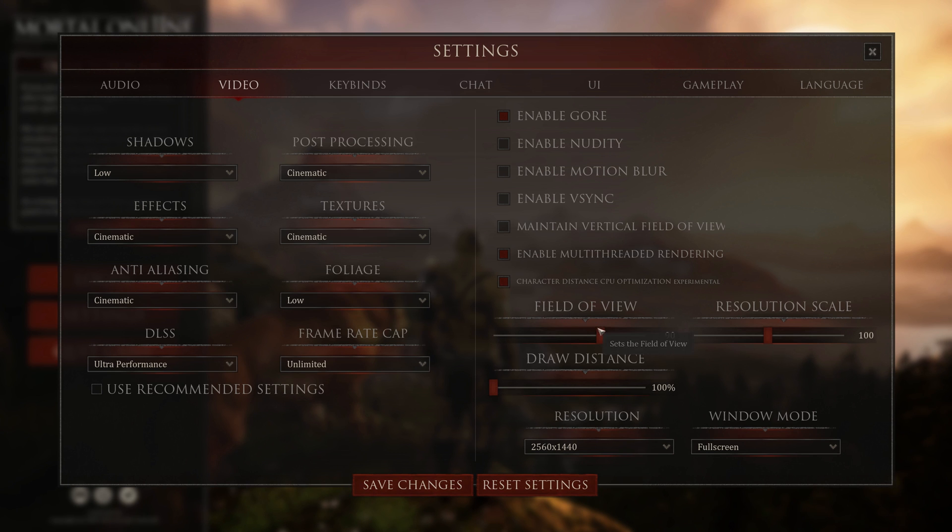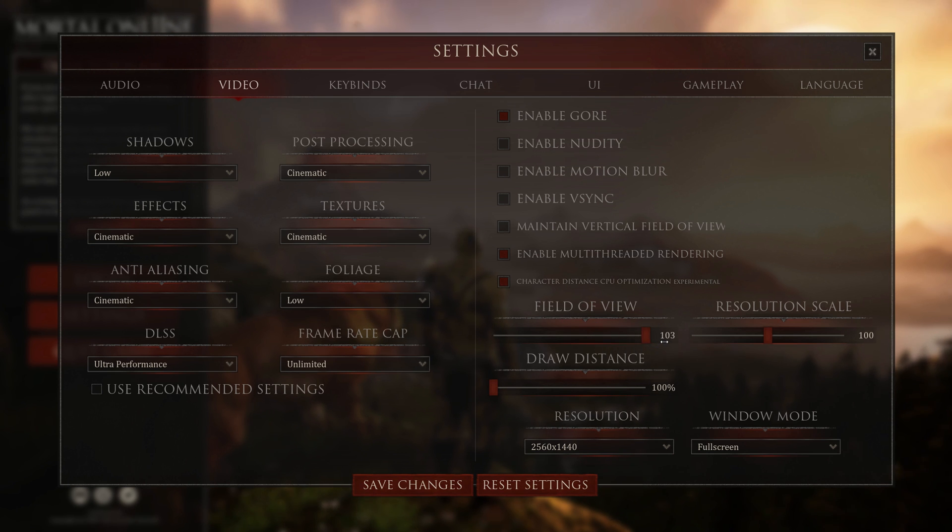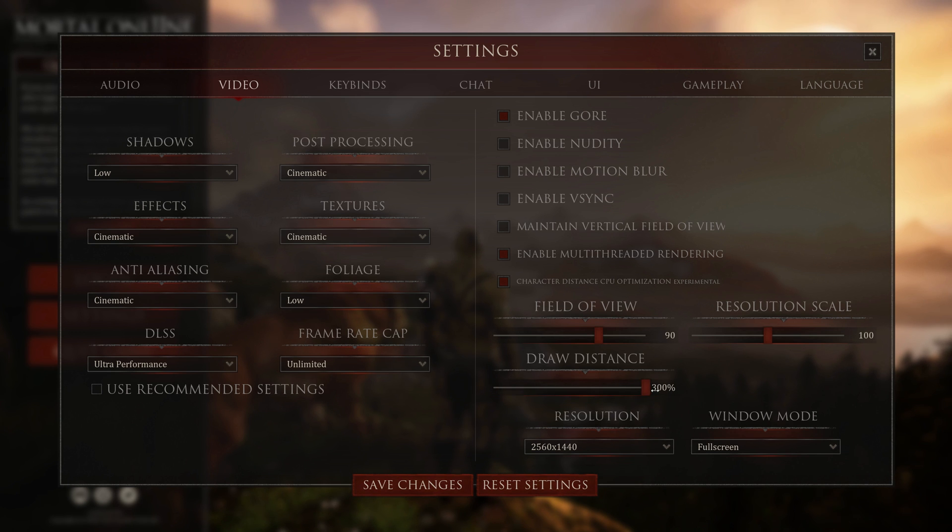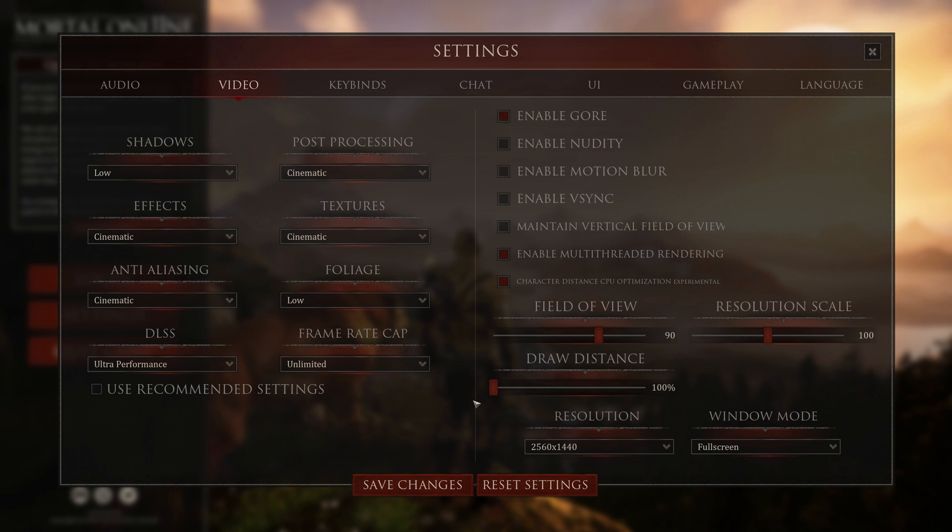Again, if you have a lower-end system, try 90 field of view instead of 103 because if you don't have to render as many objects, then you'll get more frames per second. If you have a low-end system, try 100% draw distance. I'm going to use 300%, but I'm just showing you what you might do to just get maximum frames. This is a 1440p setup.